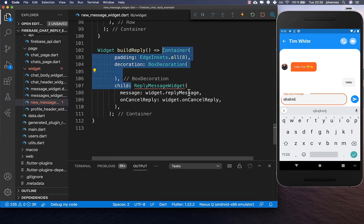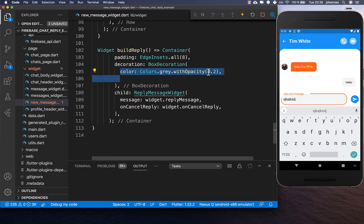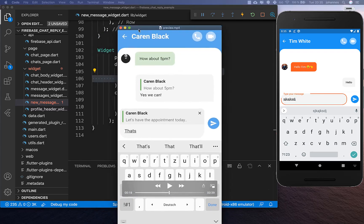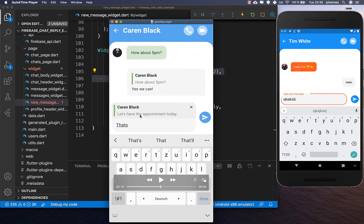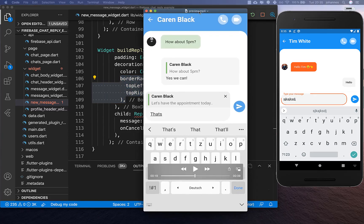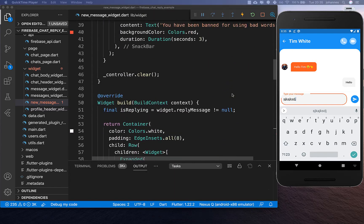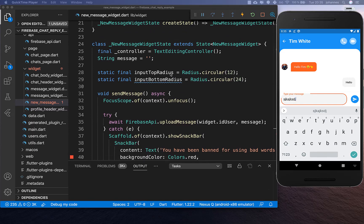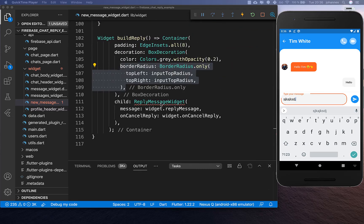We put a container around with a gray decoration as the background color of our reply. We also add a border radius for the top left and top right corners — you can see the corner here at the top and here at the top right. I've used the fields input top radius and input bottom radius for these.